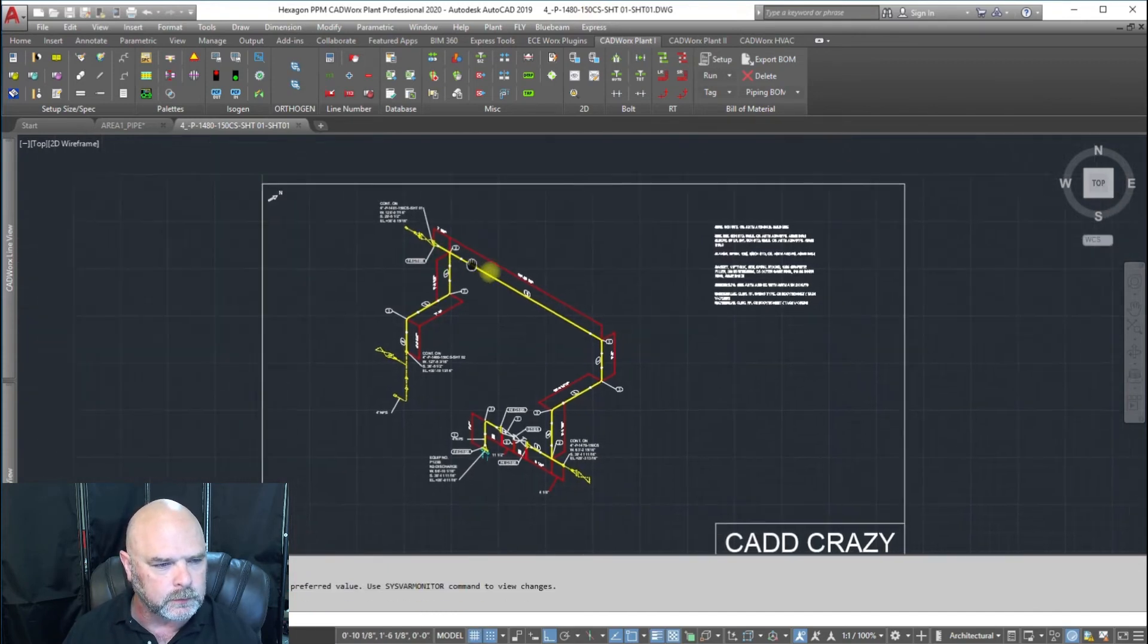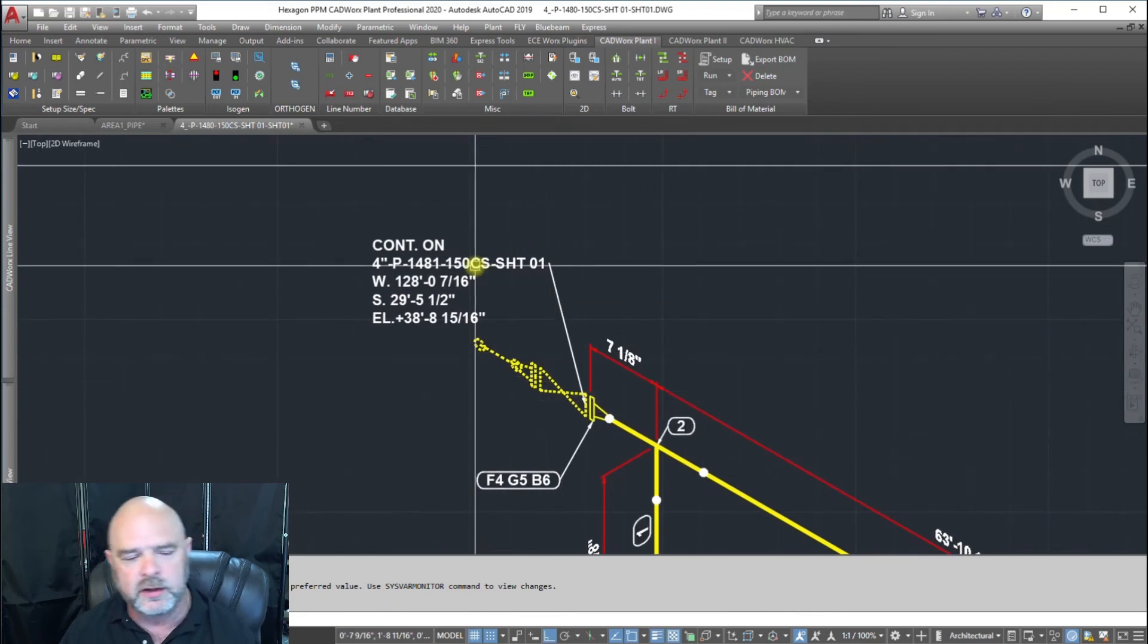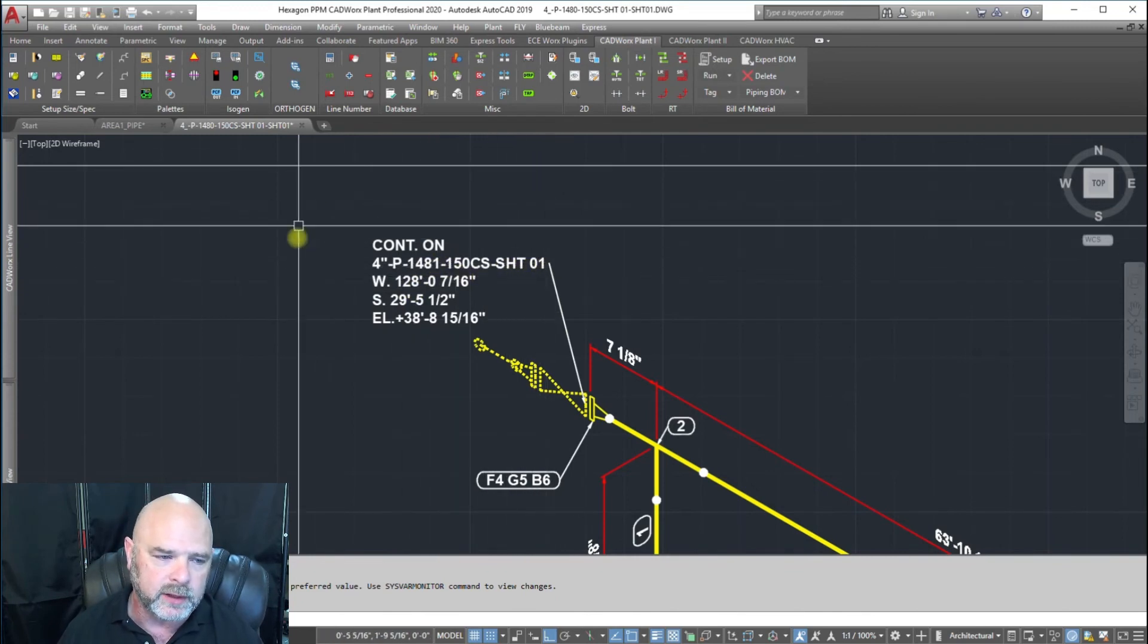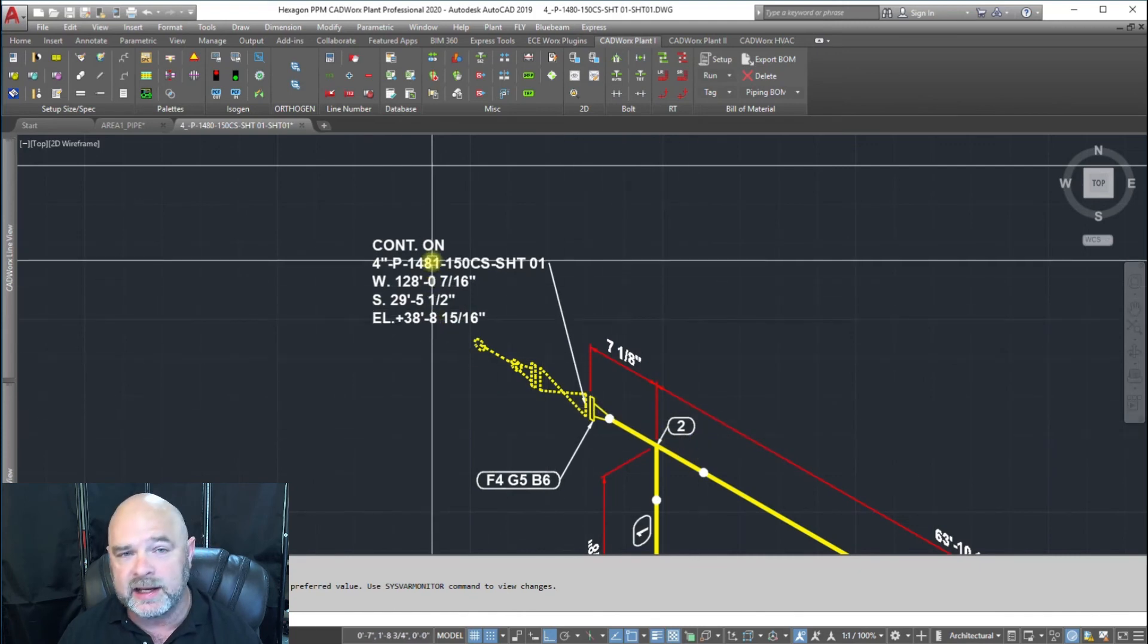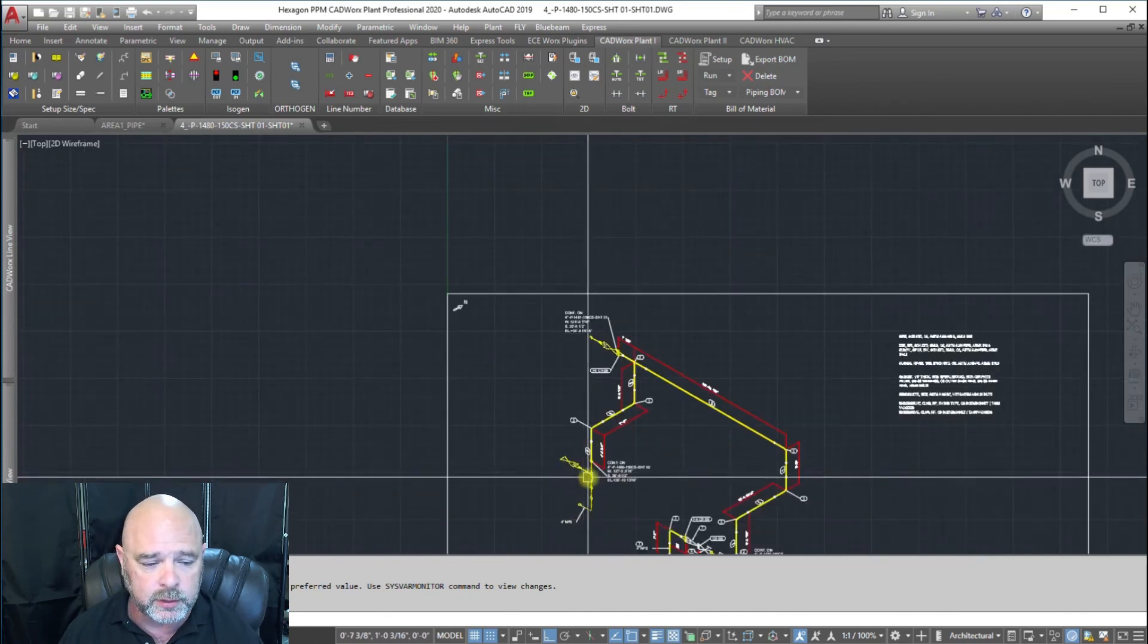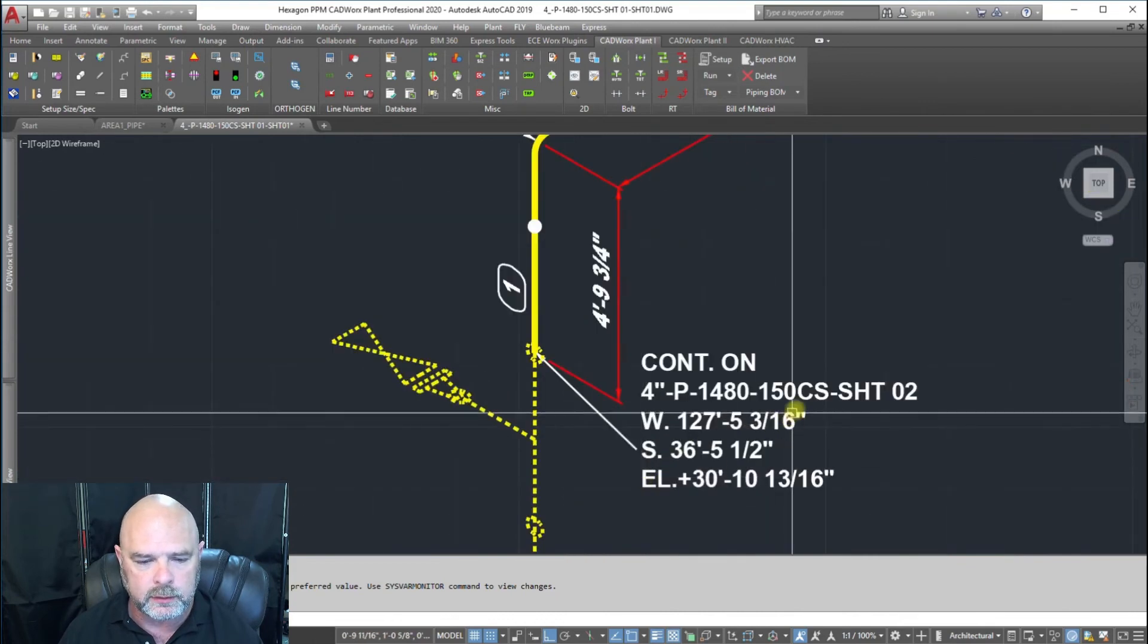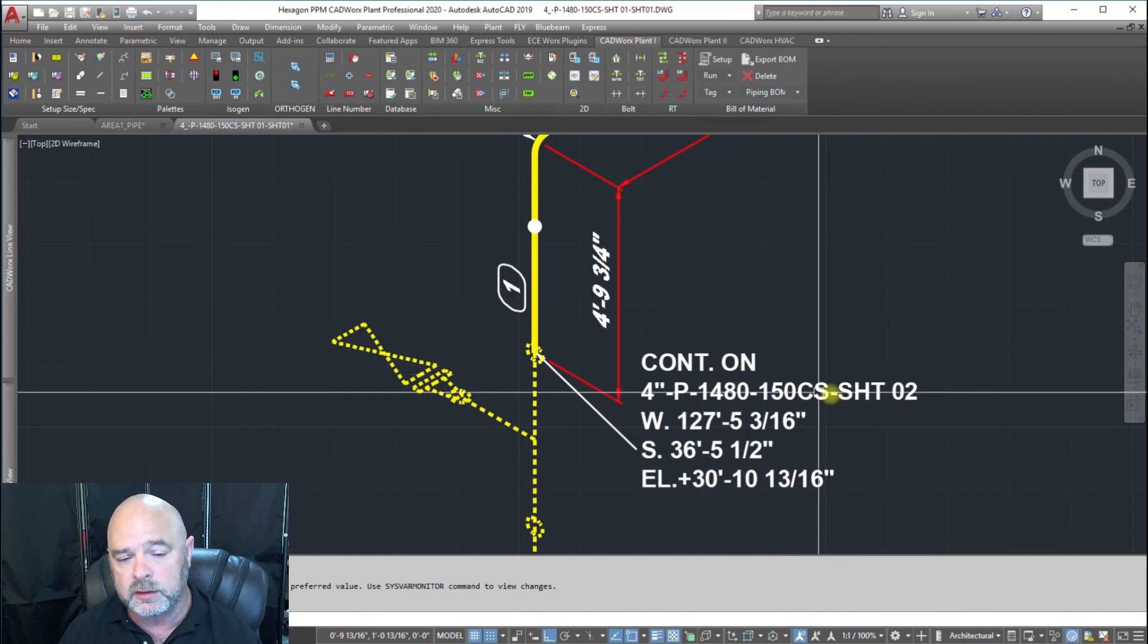You can see that it says that is continuing on 1481 sheet one. If we ran this ISO it would say it's continuing on 1480 sheet one. If we had anything coming off of sheet two, it would say it was coming off of sheet two from 1480.